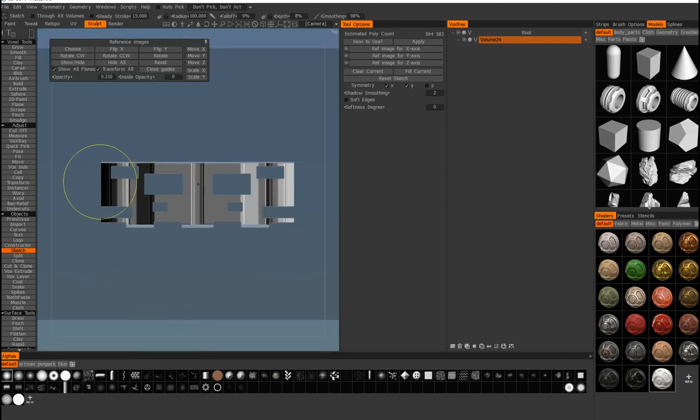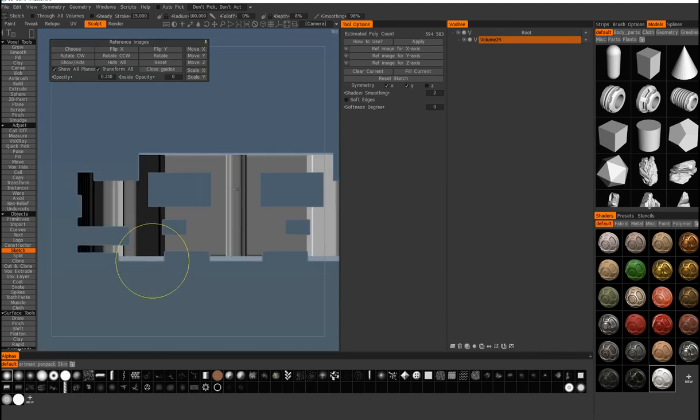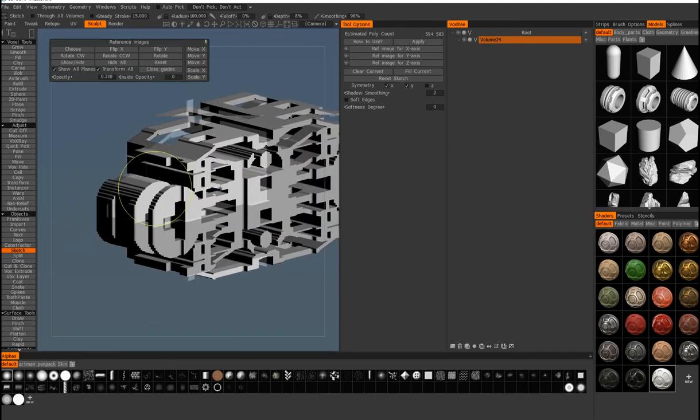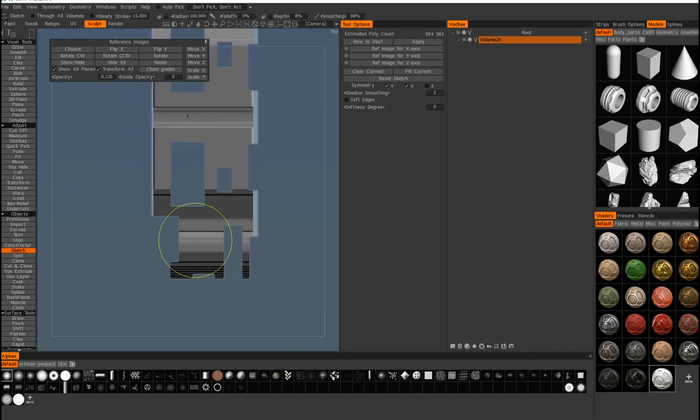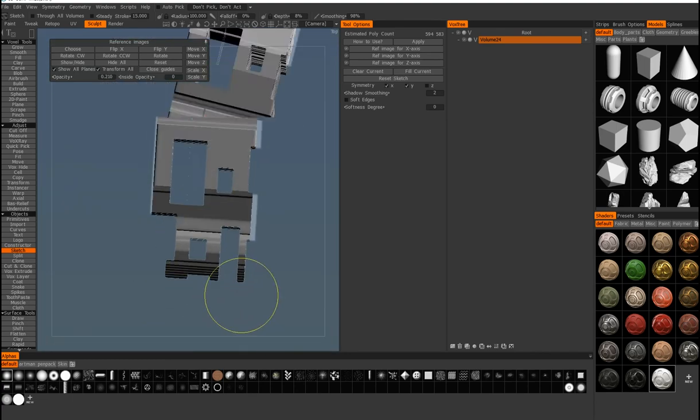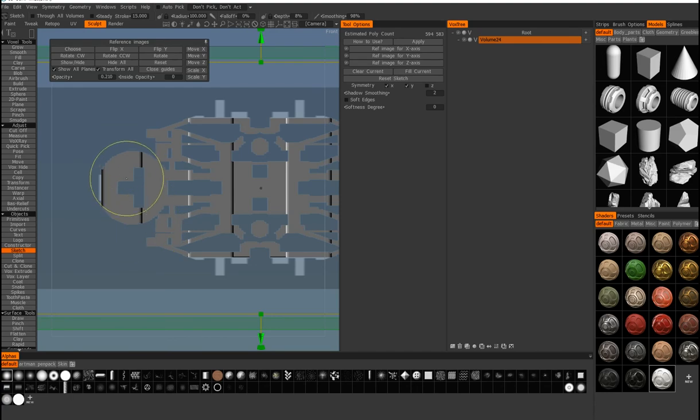But overall, I really recommend this tool to try it and play around in 3D-Coat if you're using 3D-Coat as one of your applications, which I would really recommend. I think it's an awesome software.